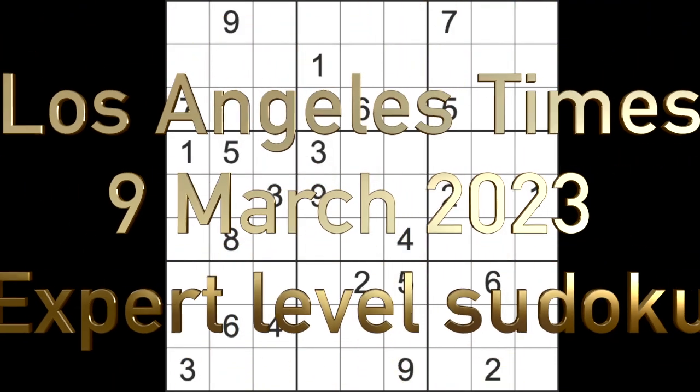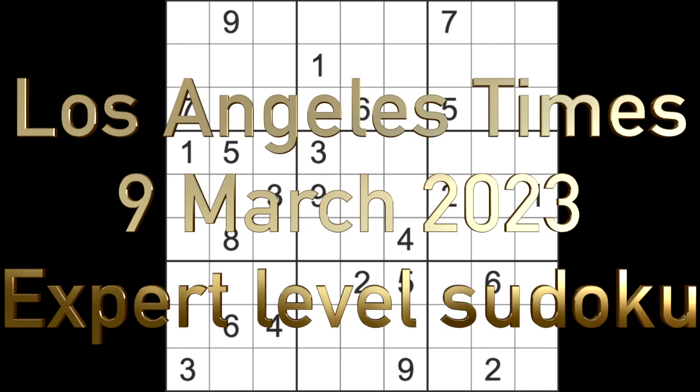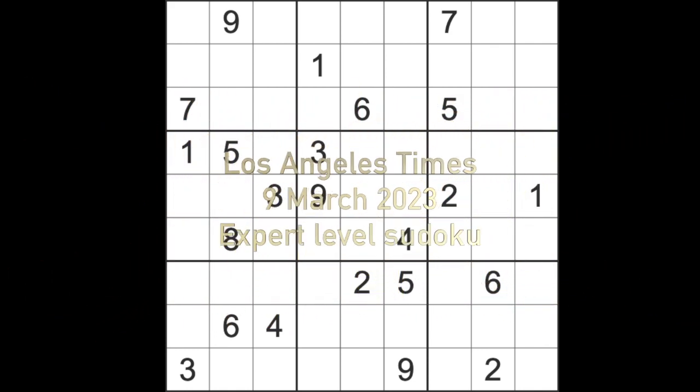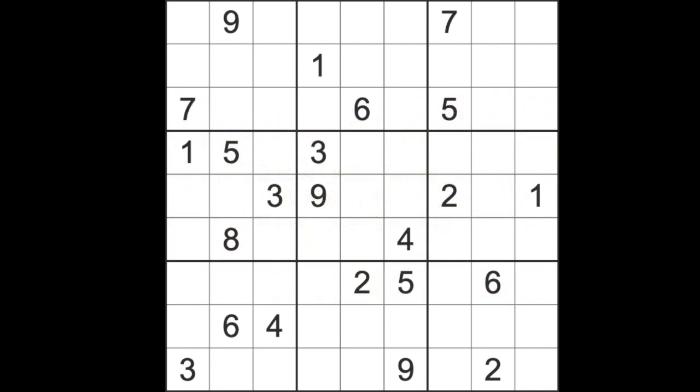Hello fellow Sudokuns and welcome to Zen and the Art of the Guardian Sudoku puzzle. It's Thursday the 9th of March 2023. I hope you are keeping well.